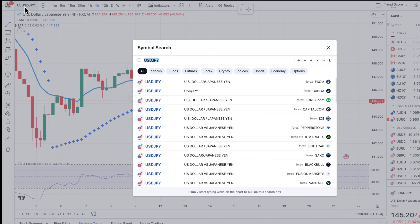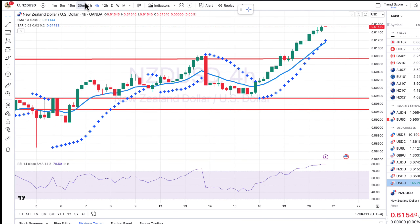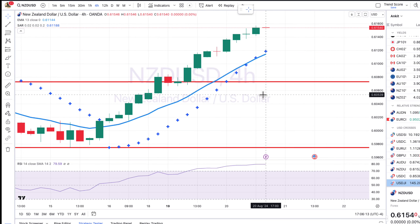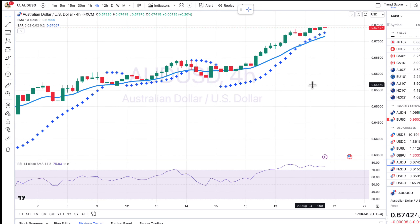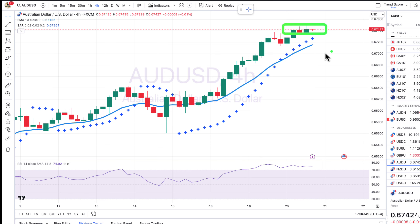Dollar-yen looks very similar — it went sideways for a bit and is now breaking lower. The question is whether this falls back below 142, and that's what the chart is currently suggesting. On the four-hour chart, there was a small rally and then a break lower, so I like the further extension to the downside in dollar-yen. Looking at kiwi-dollar on the four-hour chart, it's been consistently moving higher. This big move was triggered by a surprise rate cut from the RBNZ.